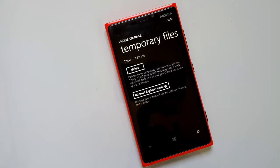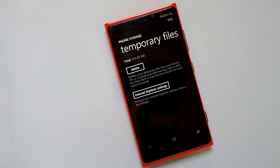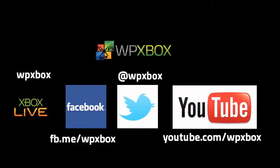We are sure that with the GDR3 final version we will see more improvements to this area, and finally have a better solution to manage other storage in Windows Phone 8. That's all guys — thanks for watching, and we will have more coverage on GDR3, so stay tuned. Thank you.